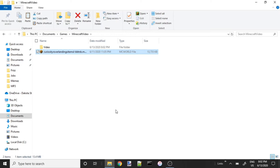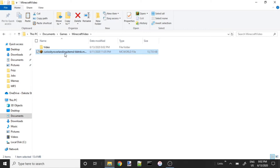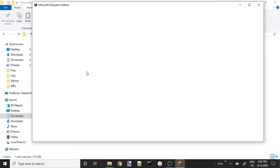Hello everyone, and today we are going to be going over how to make a HAB on the Curiosity Rover landing map. I'm assuming that you've already downloaded the map by now. Here's the map mcworld file. All you have to do to get started with it is double click on it, and that will automatically open up Minecraft Education Edition.